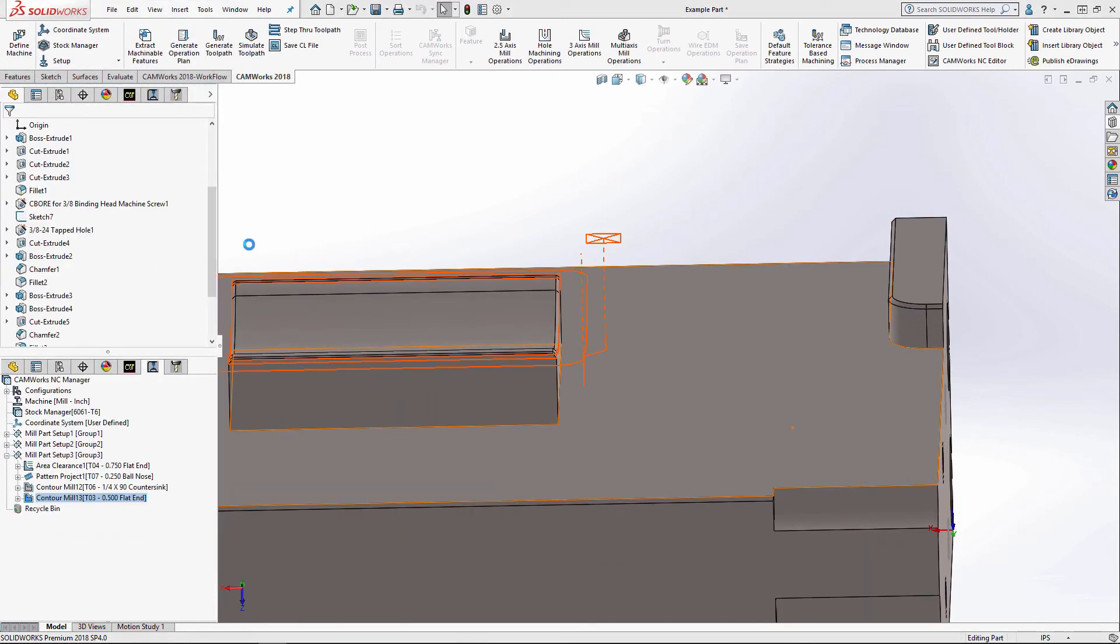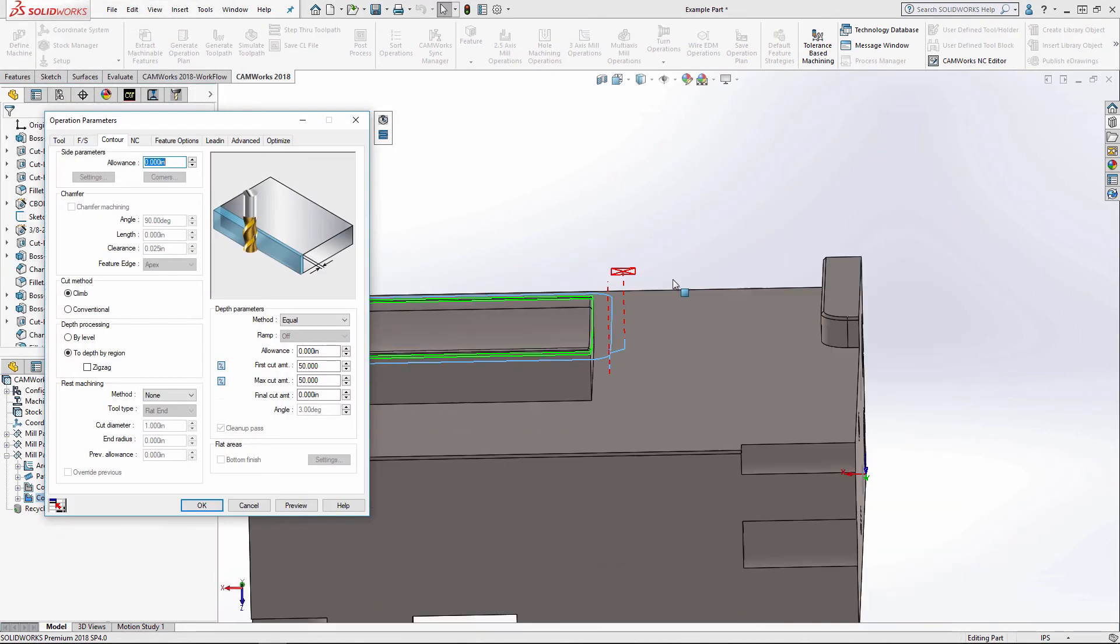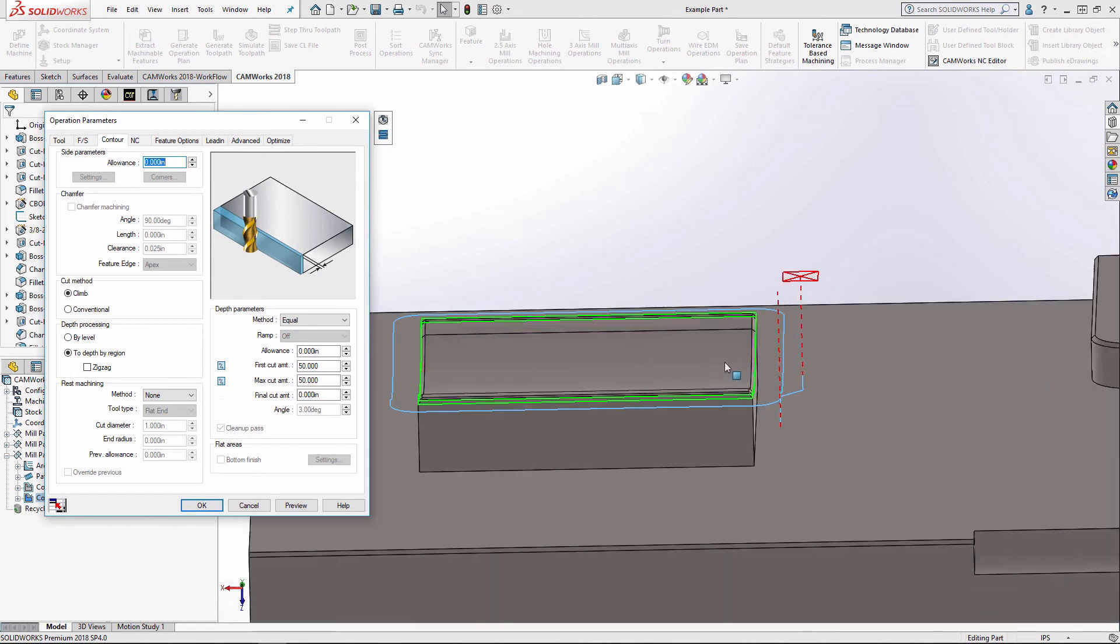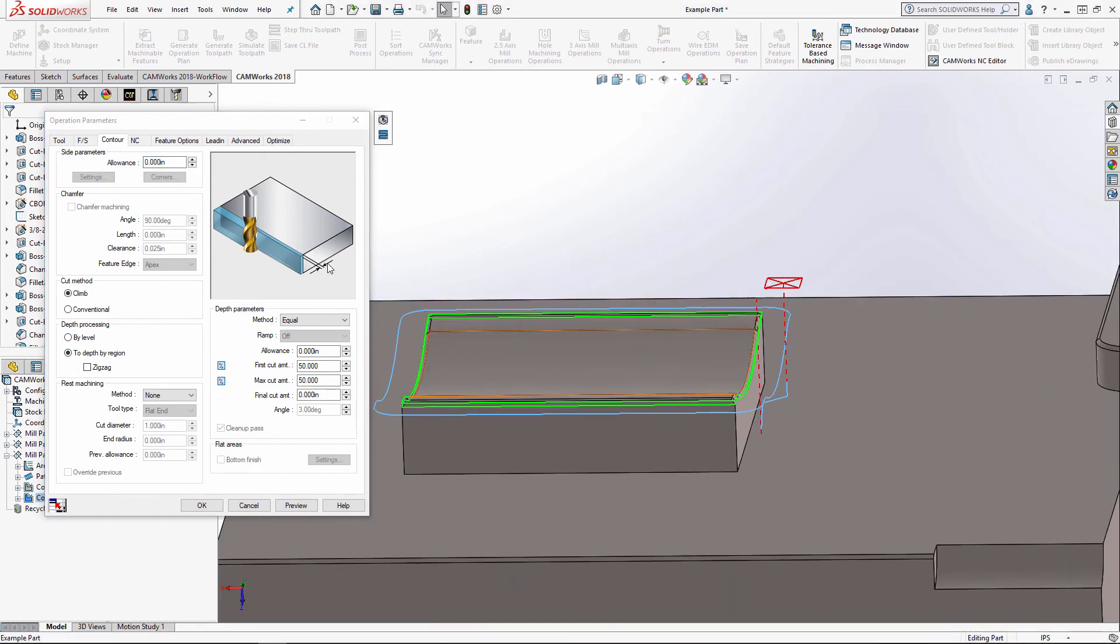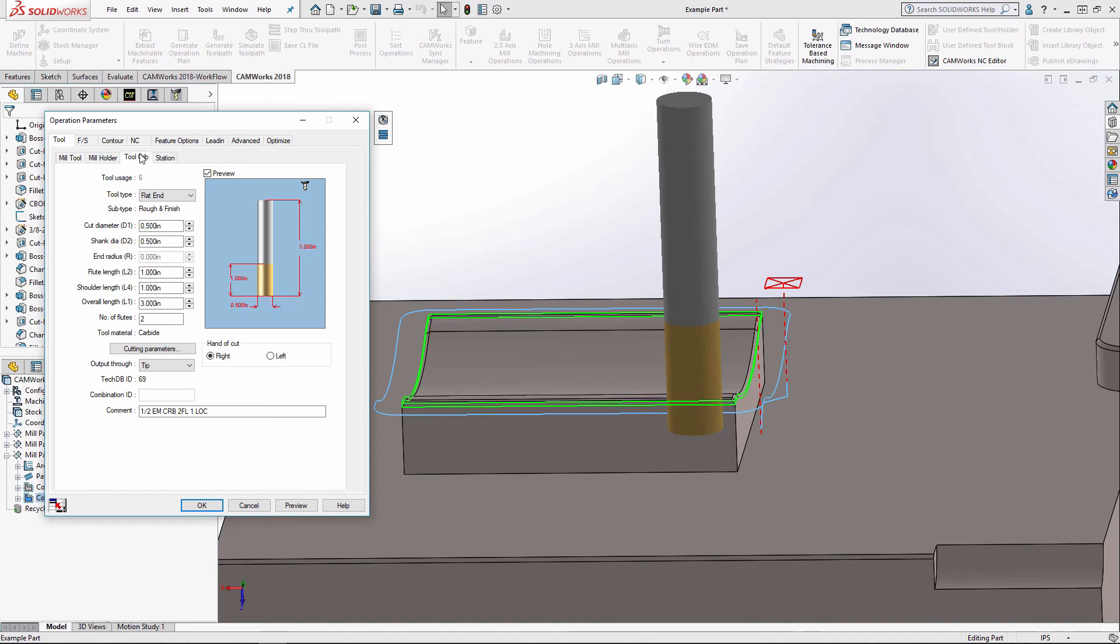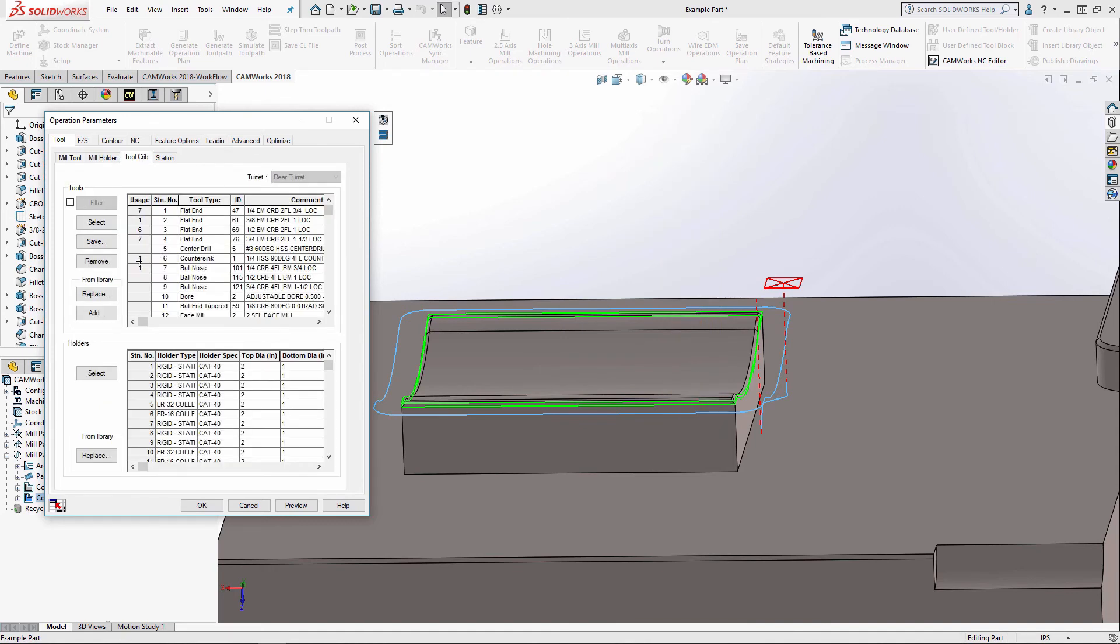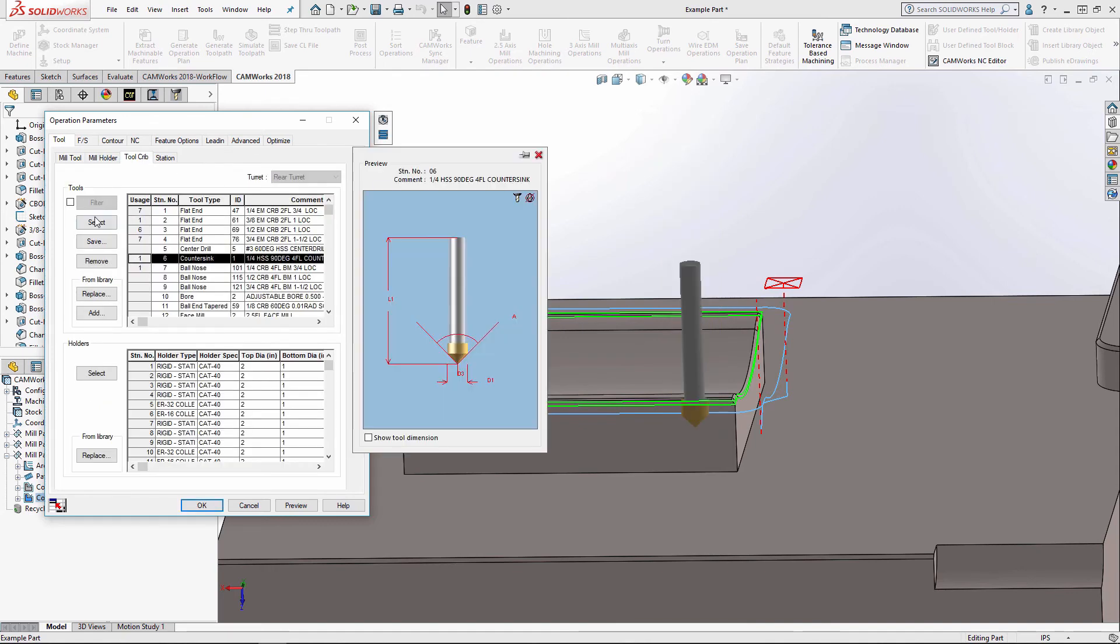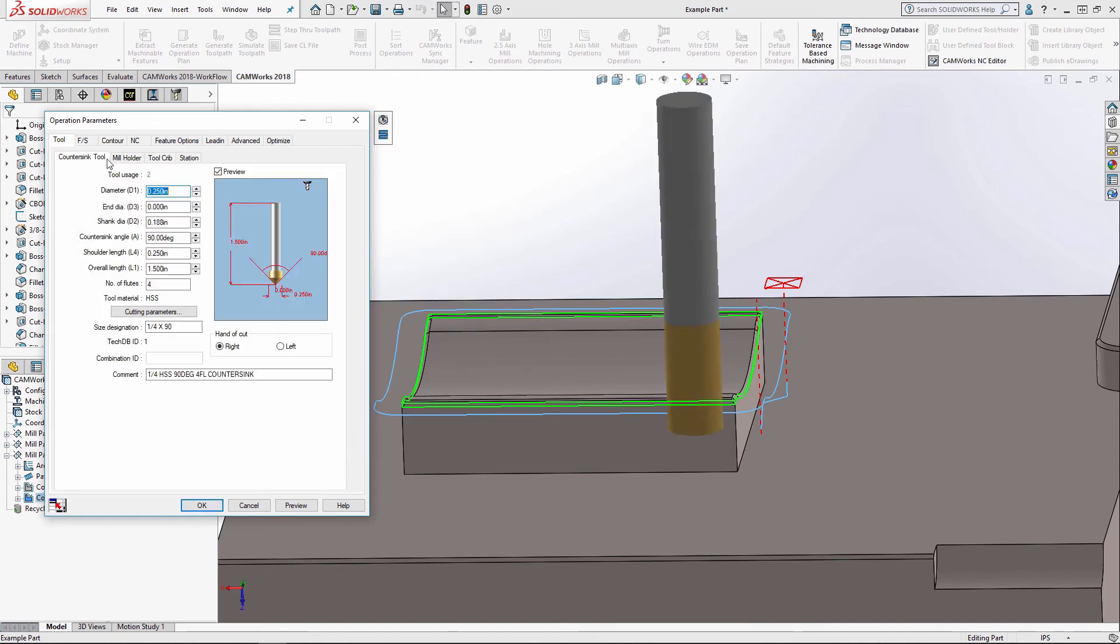And for our curve feature, the geometry is calculated off the center of the tool. So we don't have the option of selecting the chamfer machining. However, we can still do a chamfer. It's just a little bit differently.